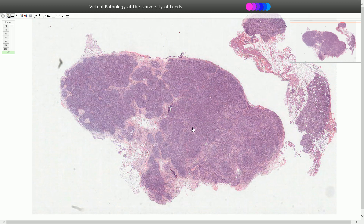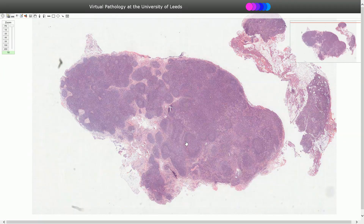Here we see a lymph node affected by Toxoplasmosis. The overall architecture is preserved, and we can identify three important signs that define Toxoplasmosis. The first is reactive follicular hyperplasia — enlarged follicles with activated germinal centers.